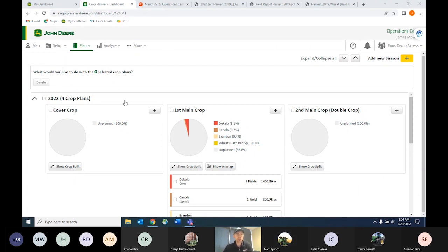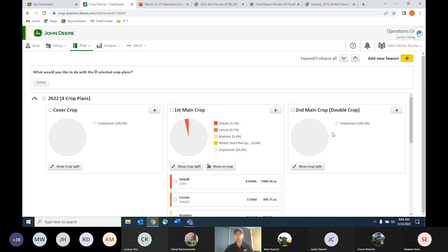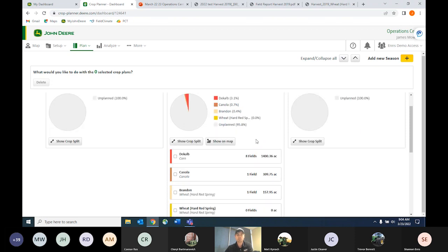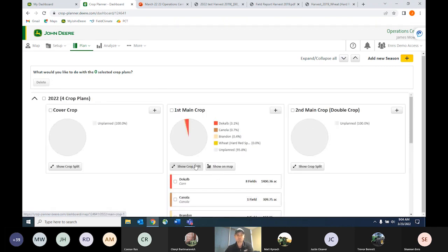We're in the crop planner part of the dropdown plan menu. I've already got a few test things loaded in here. We're looking at our 2022 crop right now. You'll notice there's cover crop, first main crop, and second main crop. A lot of people are probably just going to be using the first main crop option. We do have guys doing things like Piola where we might be doing some double cropping. We have some corn loaded in here, some canola, a little bit of wheat for our 2022 crop plan.